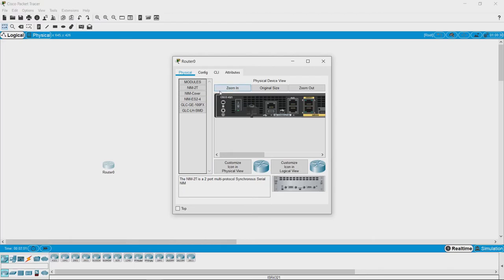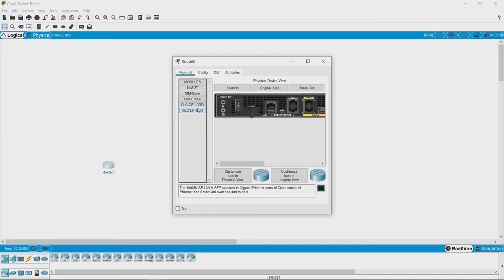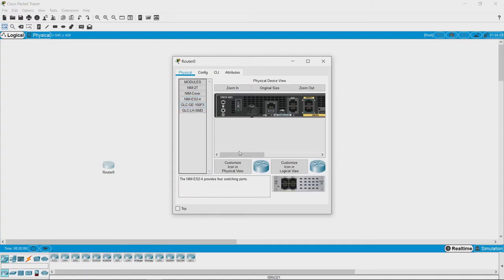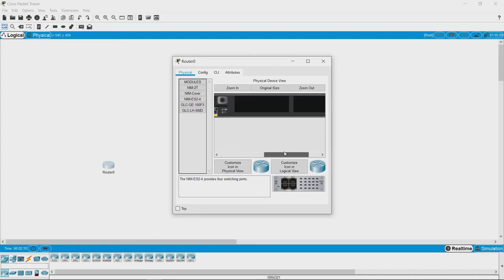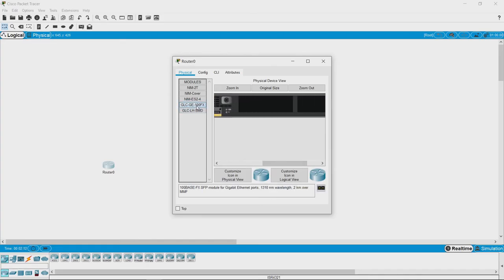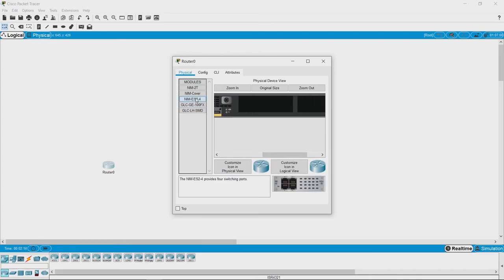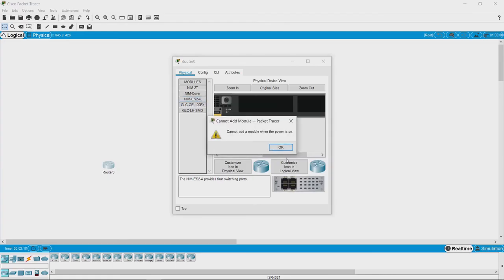This is what we call the physical appearance of a router. You can choose between different kinds of interfaces you want to put on the router. For example, we have this empty slot here, and say we want four more Ethernet ports - we can just drag and drop. You need to switch off the router before adding any ports.